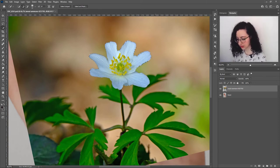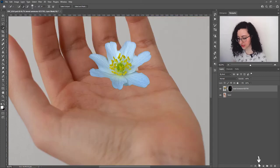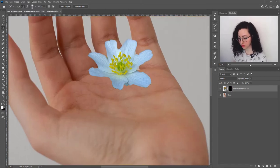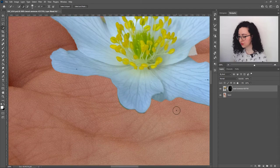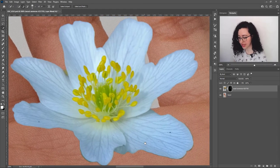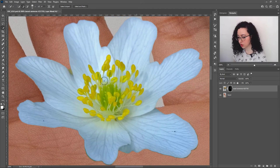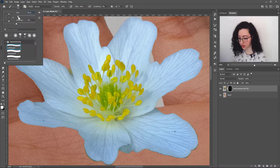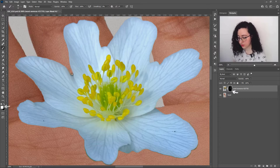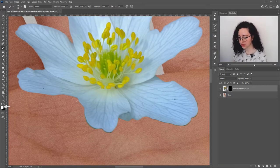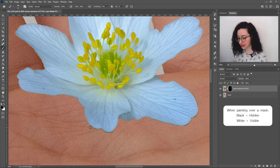By keeping Alt pressed the plus sign on the quick selection tool becomes a minus, deselecting everything I go over. Once I'm happy with the selection I'll go ahead and create a mask. Now only the part I want is visible, but there are parts on the edges of the petals that weren't perfectly masked, so I'll grab the brush tool and paint over the mask with black using a small, soft brush to hide those unwanted areas.